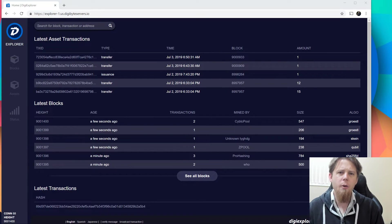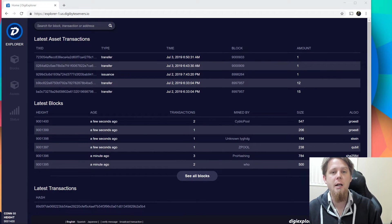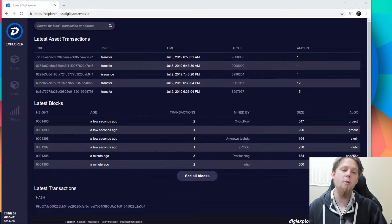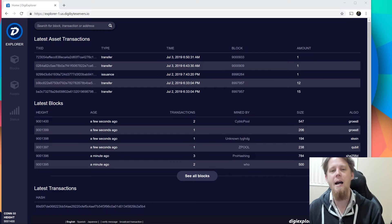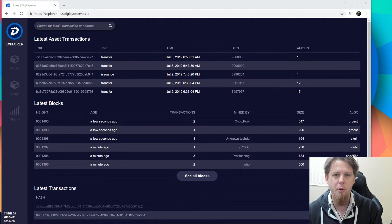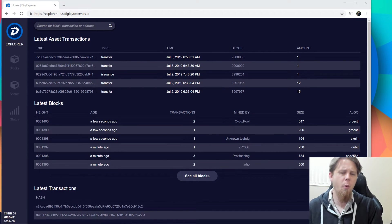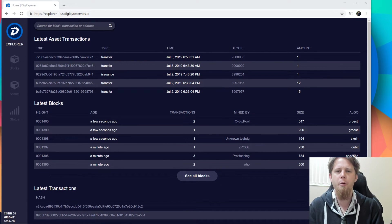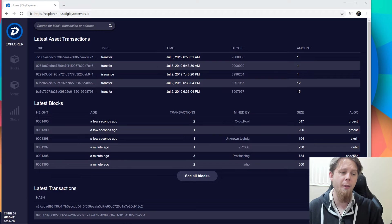Hi everybody, Josiah here, also known as Chilling Silence, and today we've reached the 9 millionth block on the Digibyte blockchain. So I want to take a real quick moment to just talk about that.